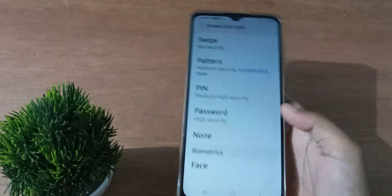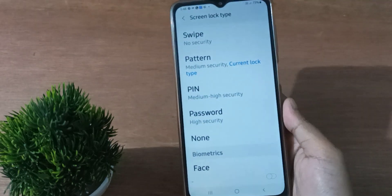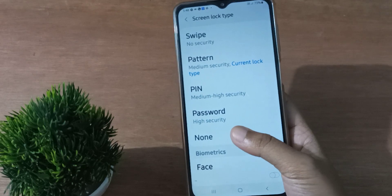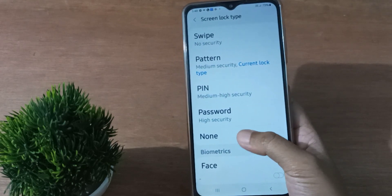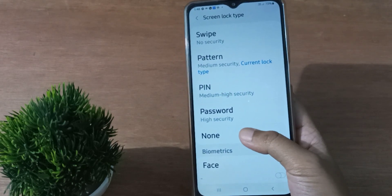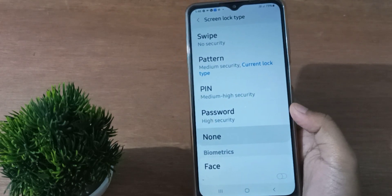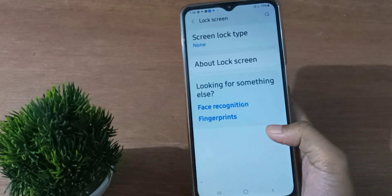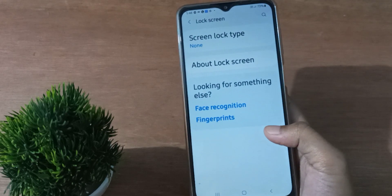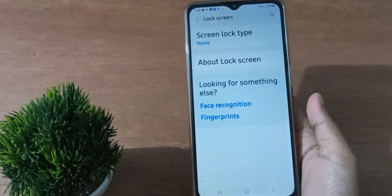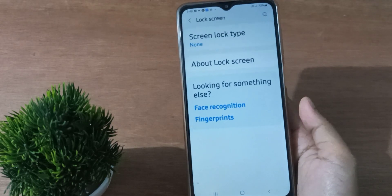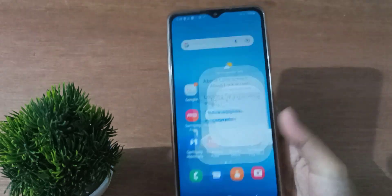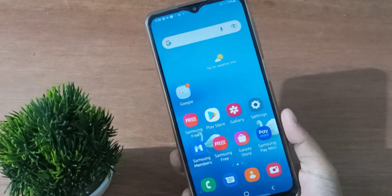If you want to remove the pattern lock, just click on the None option — N-O-N-E. Click on None and the password will be removed from your mobile phone. You can verify by pressing the power button to see it has been removed.